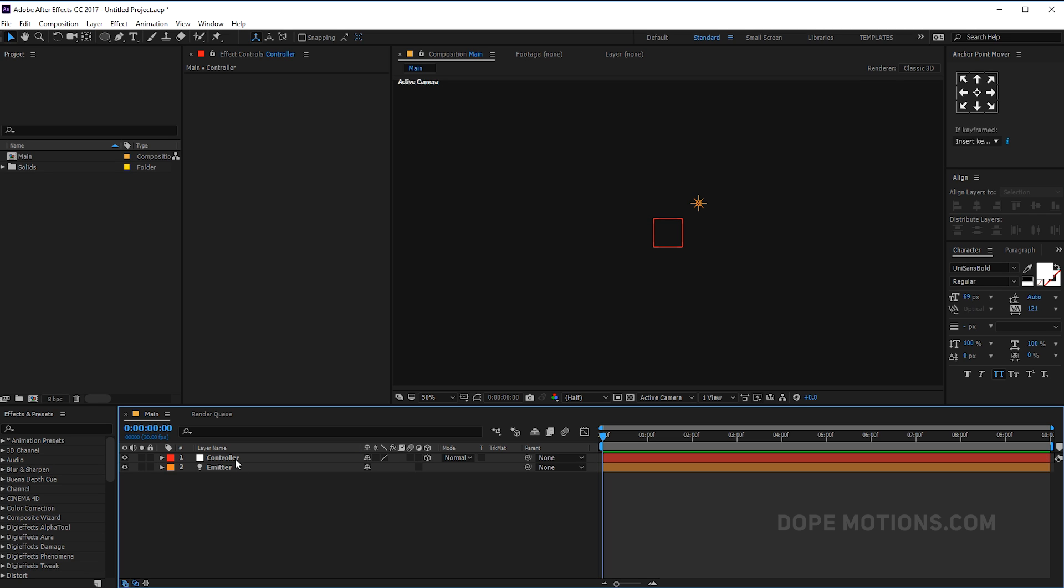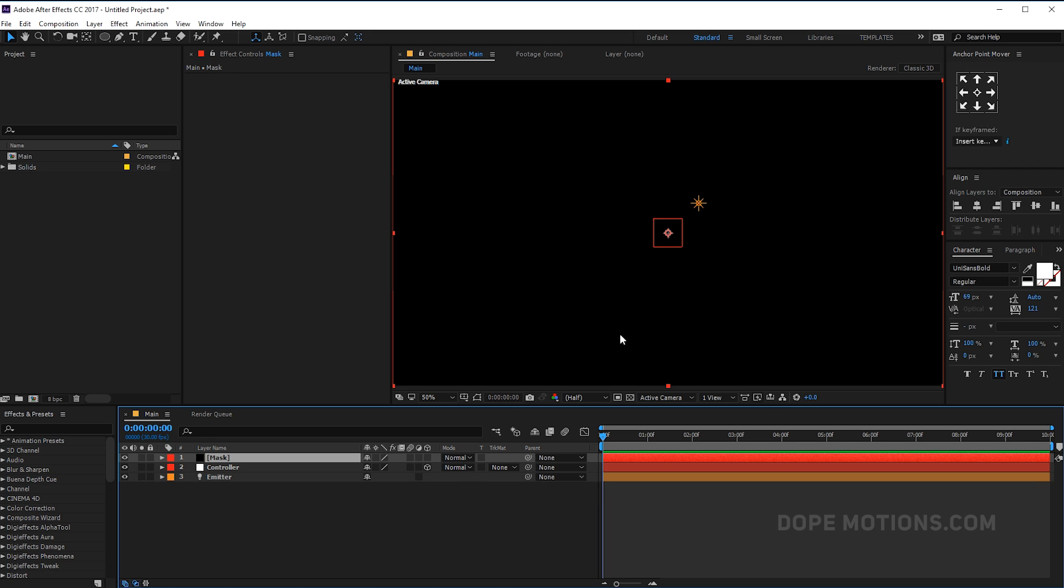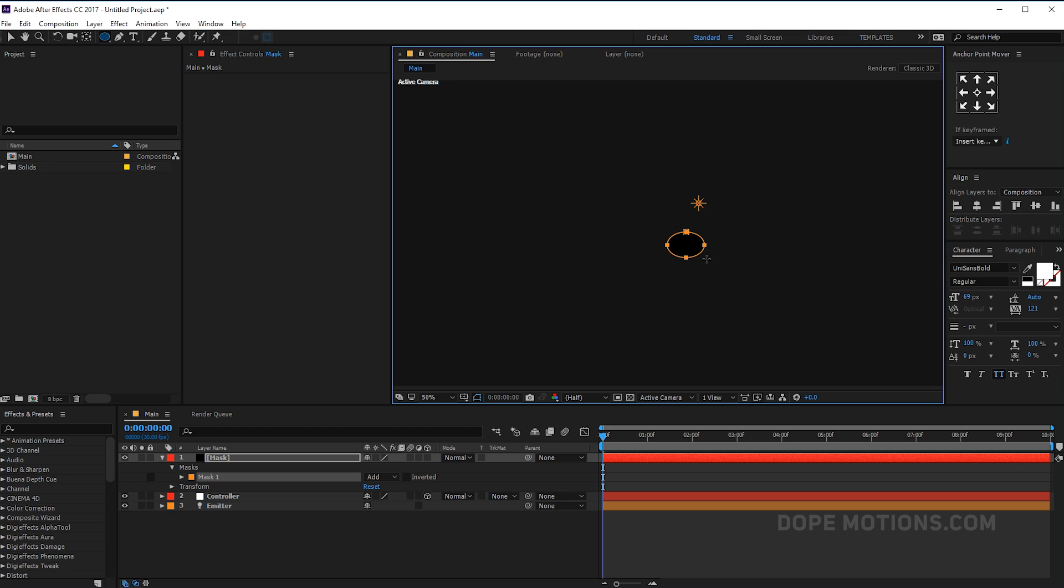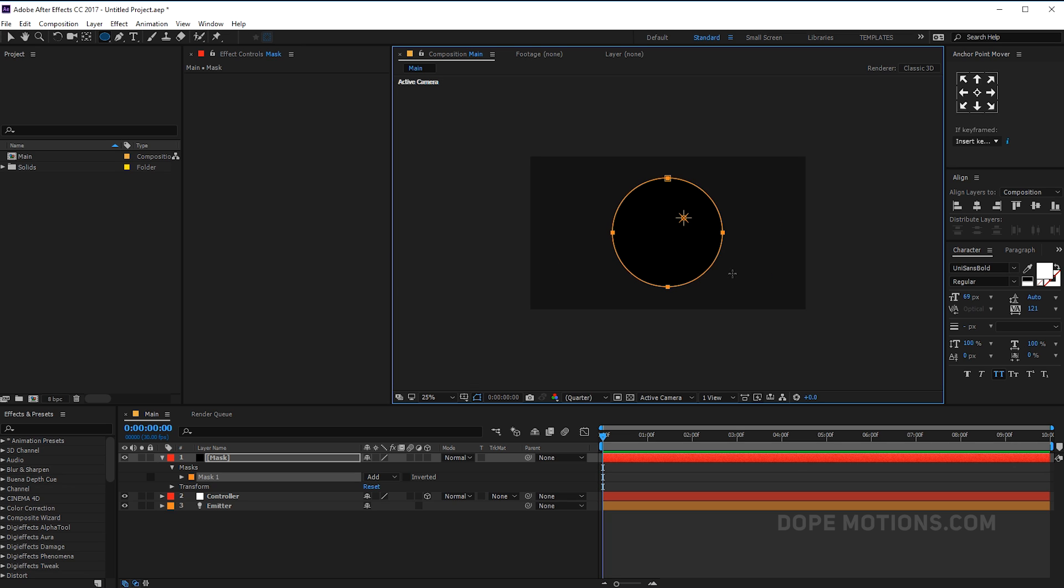Then I'm gonna create a new solid, so hit Ctrl Y to create a new solid. Let's call this mask and hit OK. Doesn't matter which color it is. Let's select the ellipse tool and from the center I'm gonna create a perfect circle. Let's drag it in and hold Alt, Ctrl, and Shift to create a perfect circle.